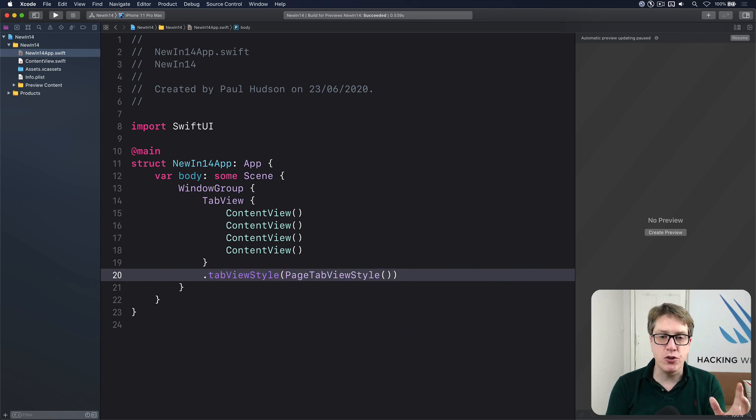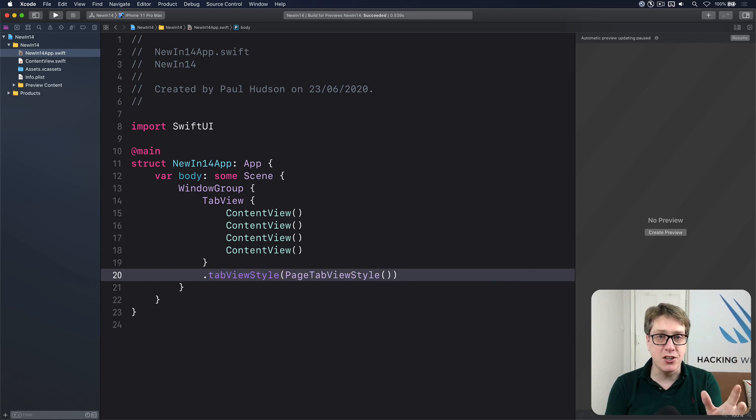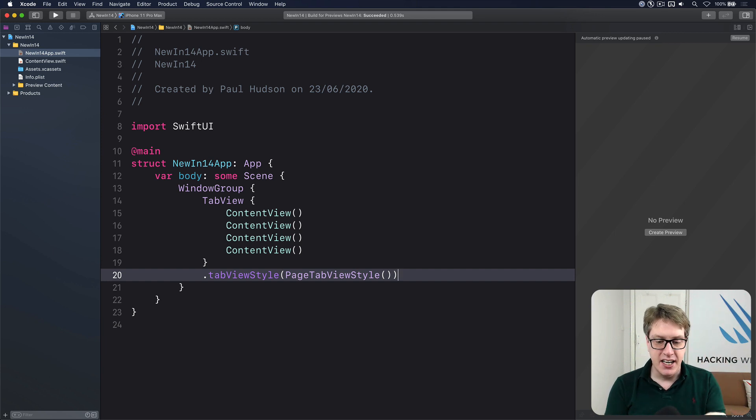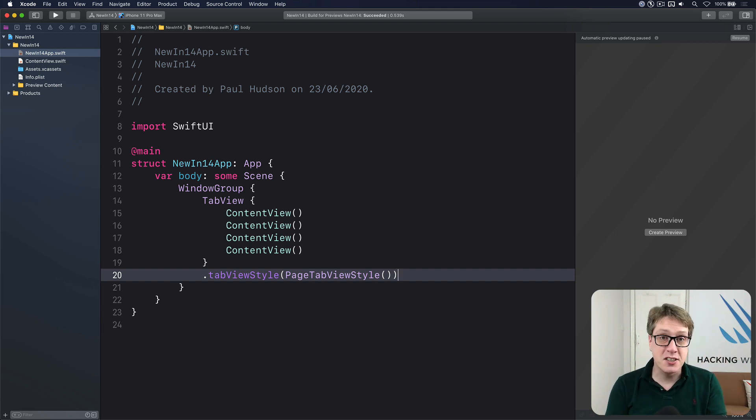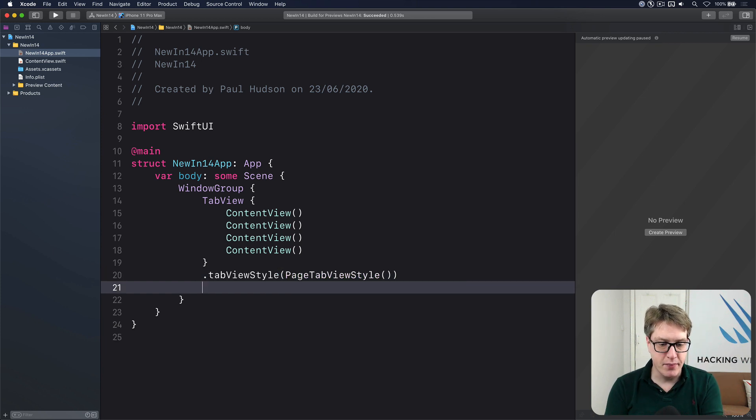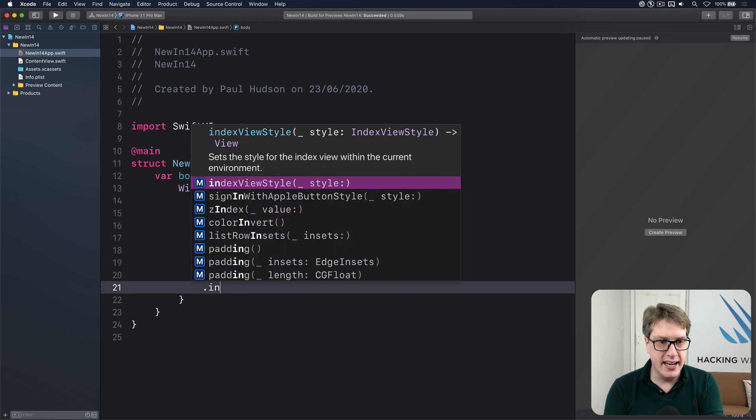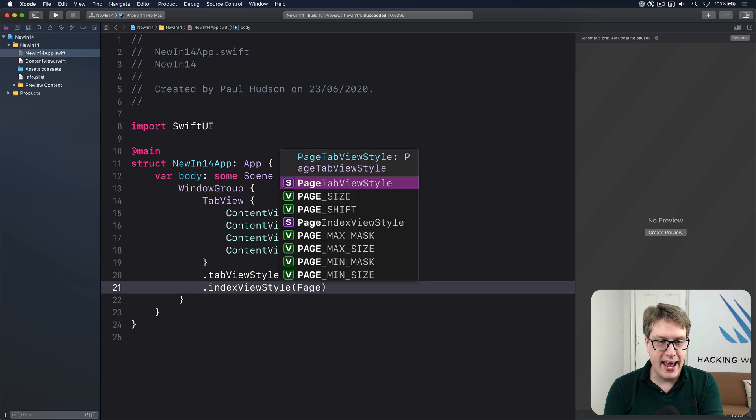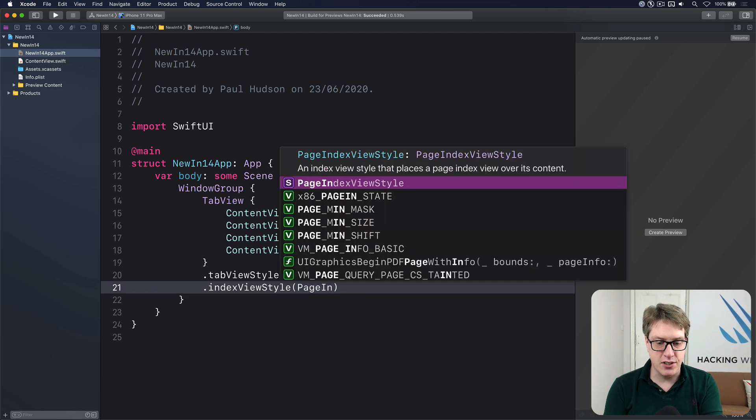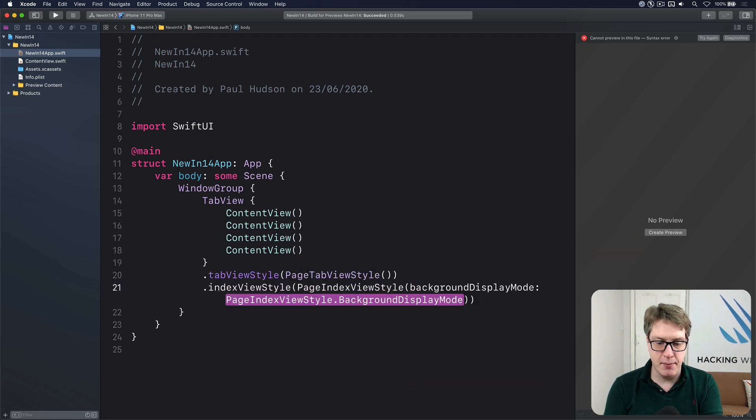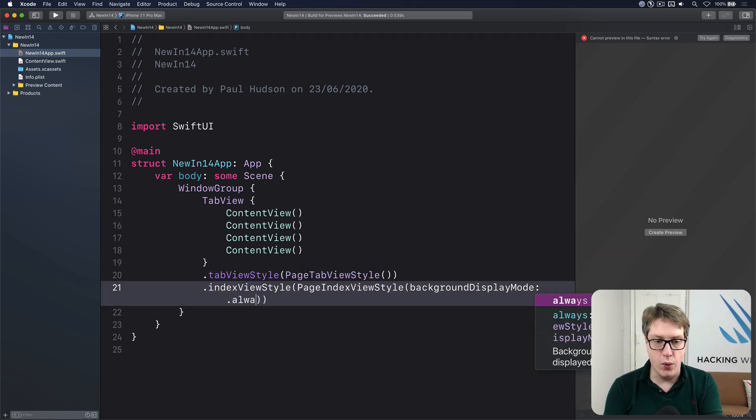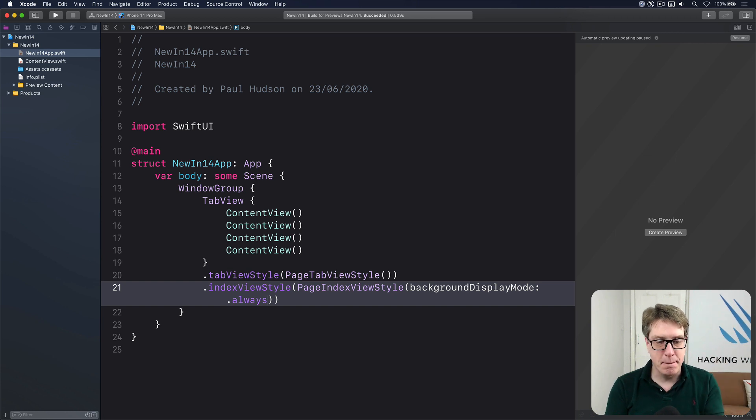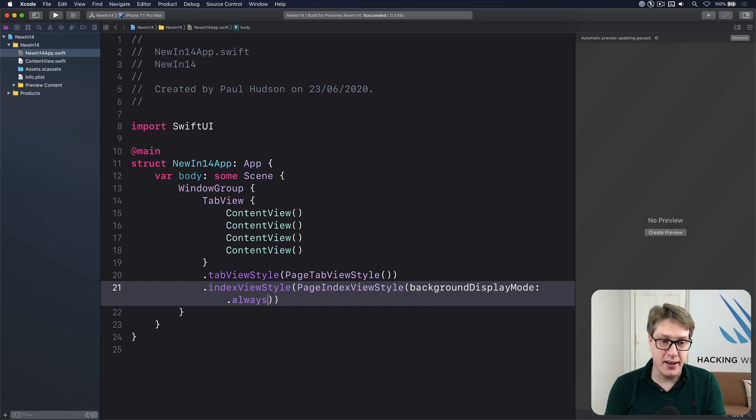Now by default, you're going to see paging dots that are white on a white background. They're very hard to see. You can either customize this to make them clearer. You could say something like dot index view style, page index view style with background display mode dot always, for example, so it's always a nice background behind them, or give your views a background color.